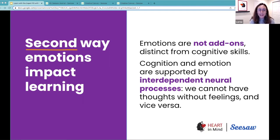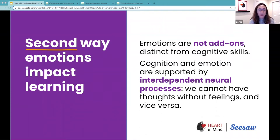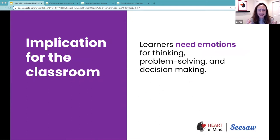We really need to bring emotions into the classroom because they have a very important role in cognitive processing. Students need those emotions in order to make decisions, in order to deeply think about what you are presenting to them, and to really learn new concepts and new skills. Learners need these emotions for thinking, for problem solving, and for decision making, because that's how students establish meaningful connections with the academic content.